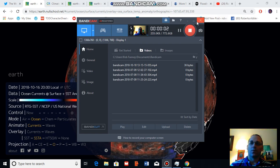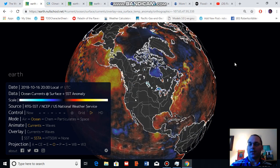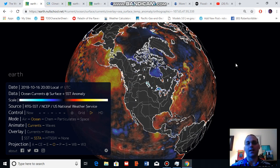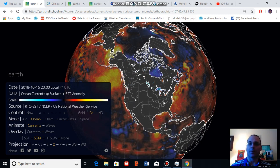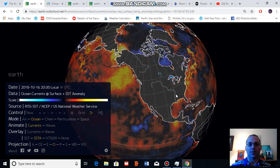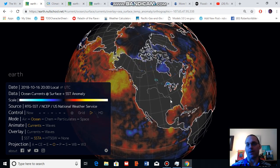Good afternoon, Robert Scribler. It is Thursday, October 18, 2018. Thank you for joining me for another climate change and clean energy video blog.